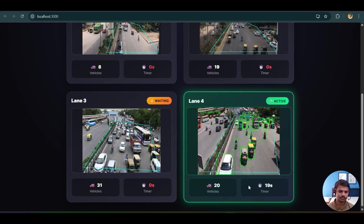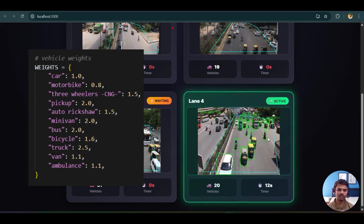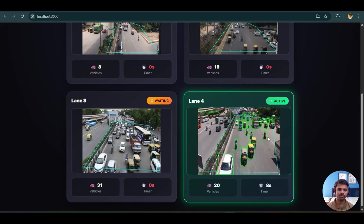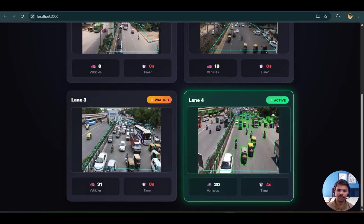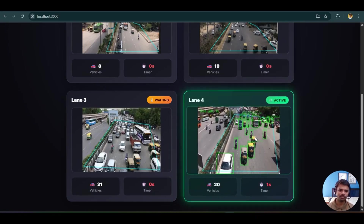The last lane shows two-wheelers with a 20-second timer for 20 vehicles. Each vehicle type is associated with a weight — two-wheelers have a weight of 0.8, and for every sum of weights equal to 2, one second of green signal is allocated. This weight concept was introduced in the previous version. The lane interchanging is working perfectly and we can see the live frame with YOLO detection running.